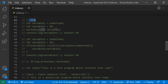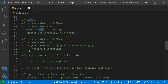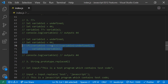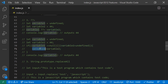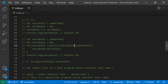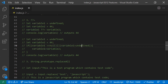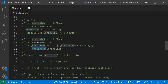The nullish assignment operator (??=) works similarly. Nullish means it checks for null and undefined. If variable one is null or undefined, then variable two is assigned to variable one. Instead of writing that conditional logic, you can simply write the shorthand using the nullish assignment operator.